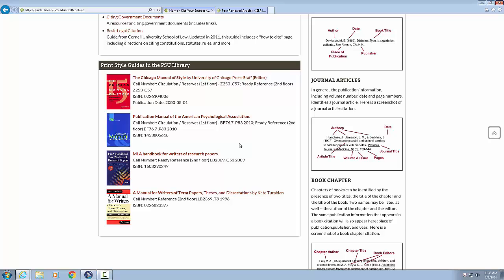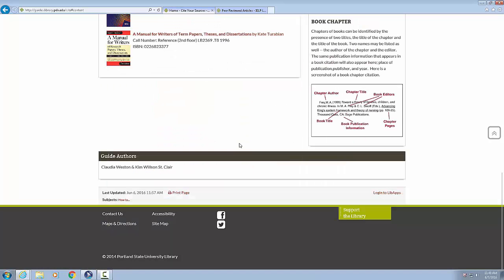Link graphic, MLA Handbook for Writers of Research Papers. Link MLA Handbook for Writers of Research Papers. Call number colon ready reference, second floor, LB2369 G532009. ISBN 1603290249. Link graphic, A Manual for Writers of Term Papers, Theses, and Dissertations. Link A Manual for Writers of Term Papers, Theses, and Dissertations by Kate Turabian. Call number colon reference, second floor, LB2369 T81996. ISBN 0226823377.